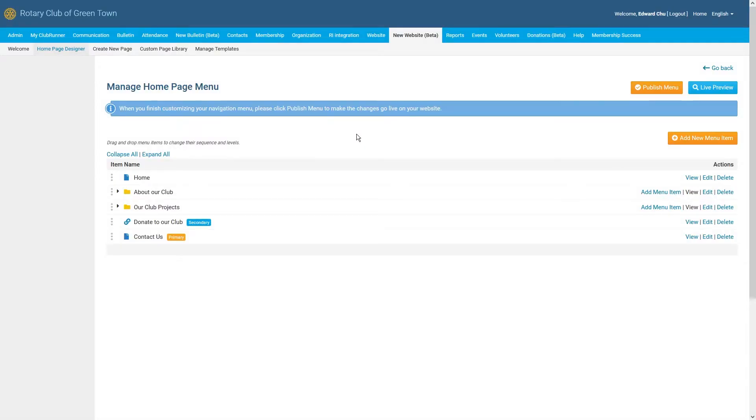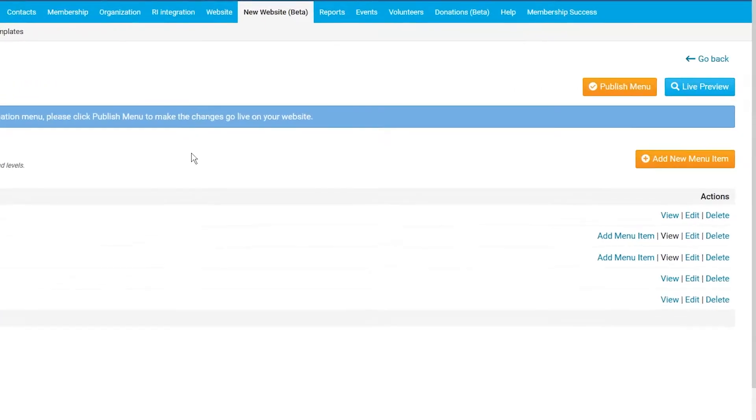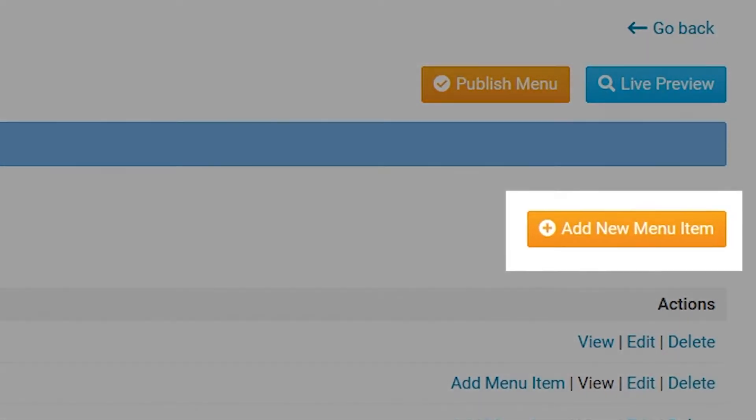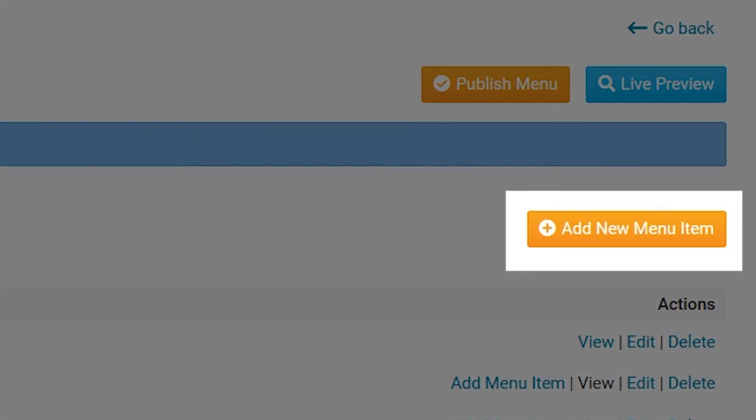Now back on the Manage Homepage Menu screen, we can start editing our navigation menu by adding a new top-level menu item. To do this, simply click on the Add New Menu Item button.